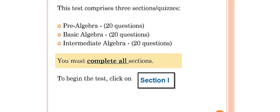The test comprises three sections of quizzes: Pre-Algebra, Basic Algebra, and Intermediate Algebra. Each section comprises 20 questions. You must complete all sections.